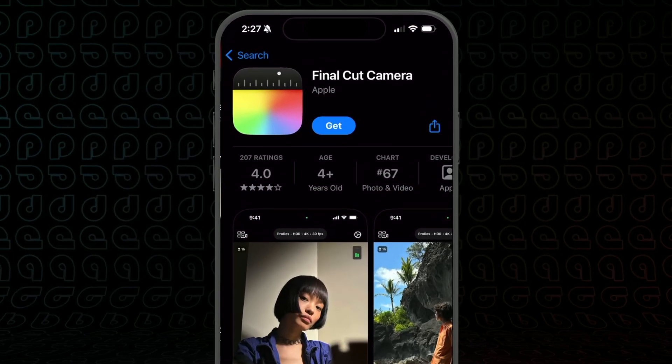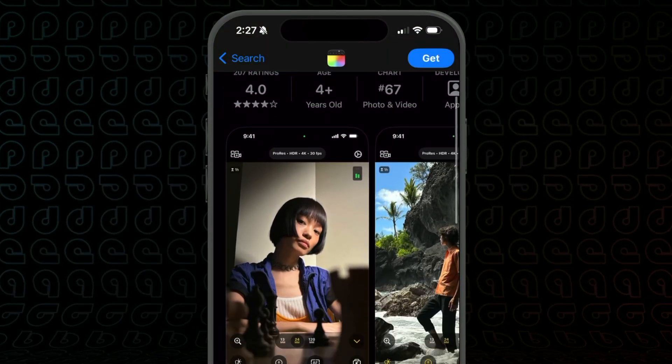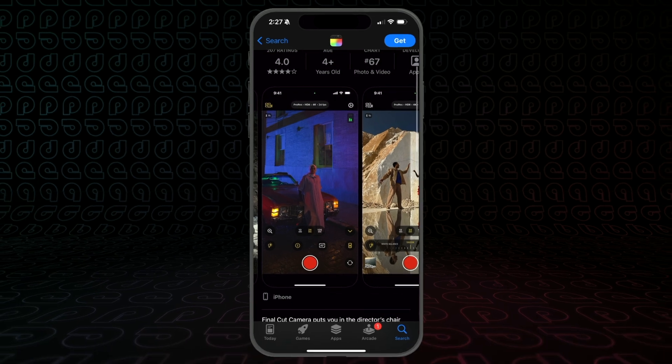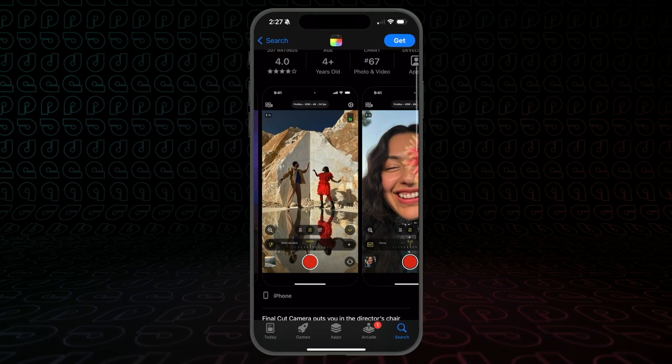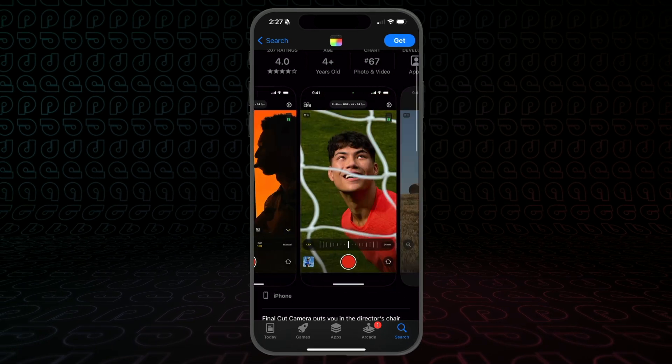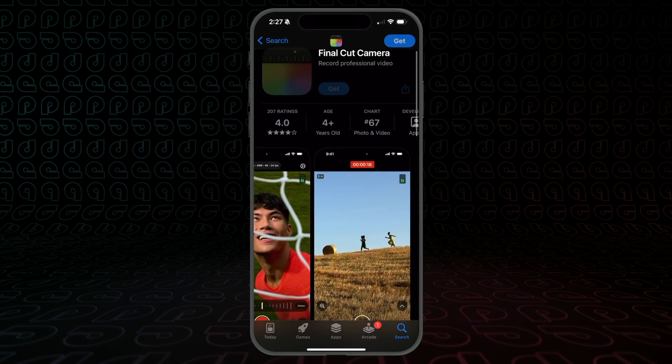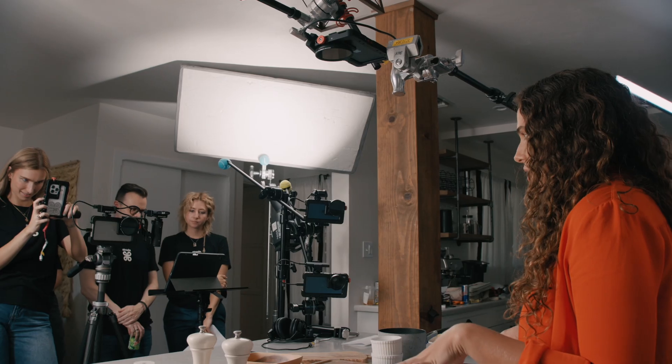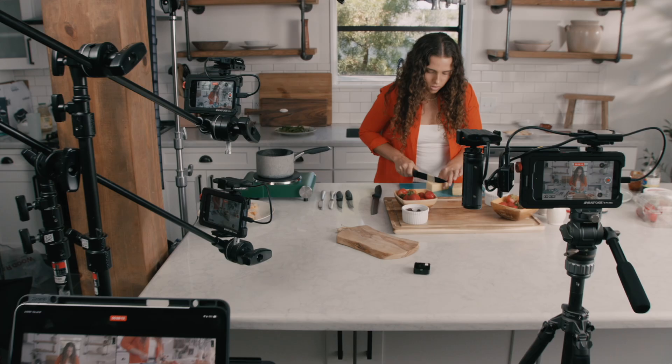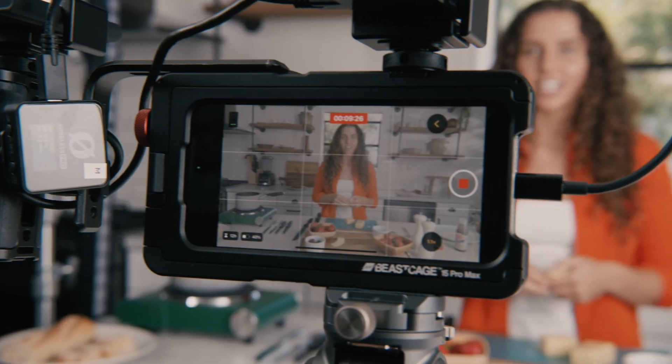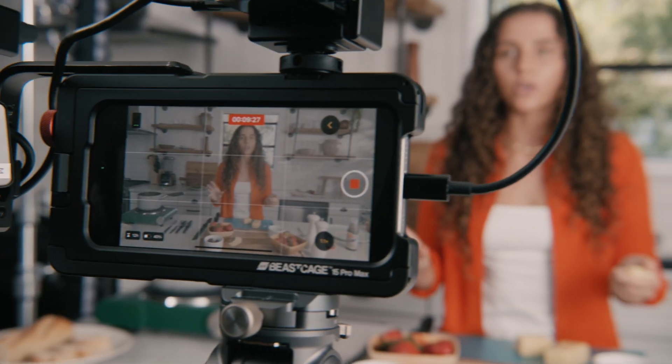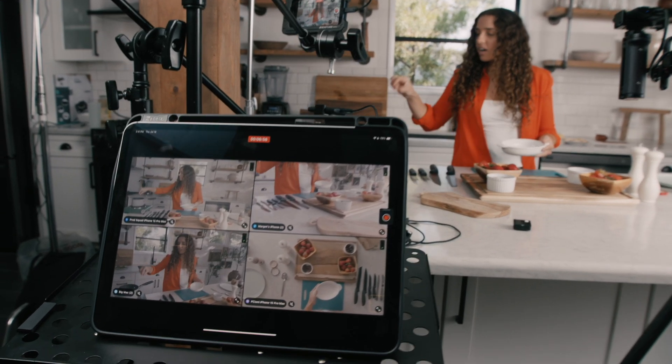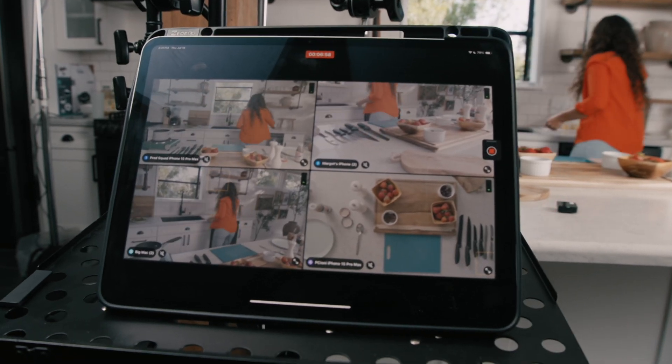And then comes the newest and most interesting part of this workflow. A month ago, Apple released a brand new camera application specifically built for multicam called Final Cut Camera. Final Cut Camera is a free app that is specially designed to sync up four unique iPhones directly into Final Cut Pro for iPad so you can control and shoot four cameras at the same time. Well, let's walk through the connection process.